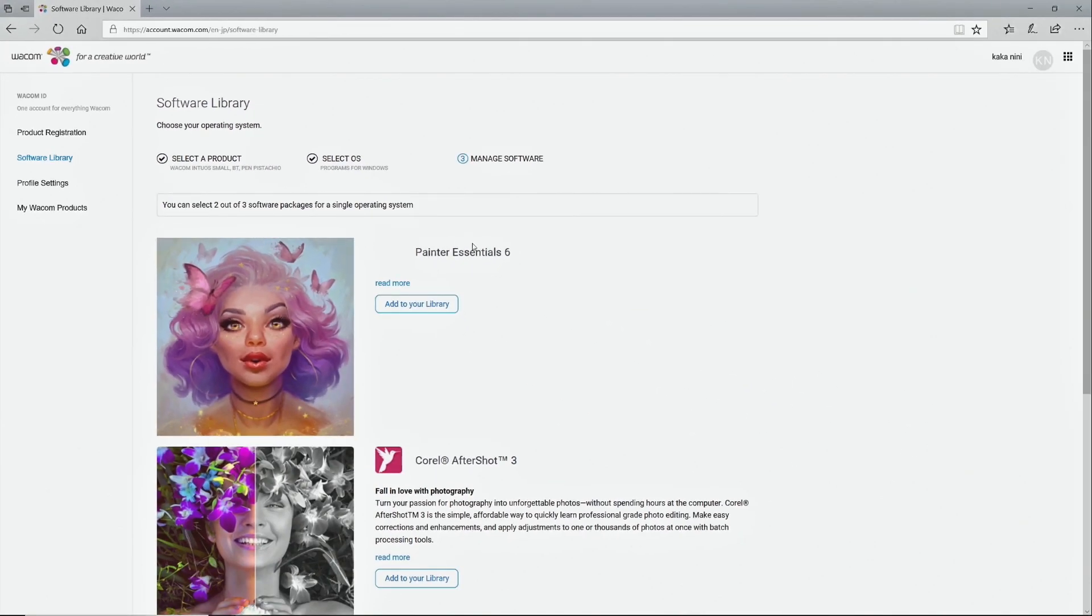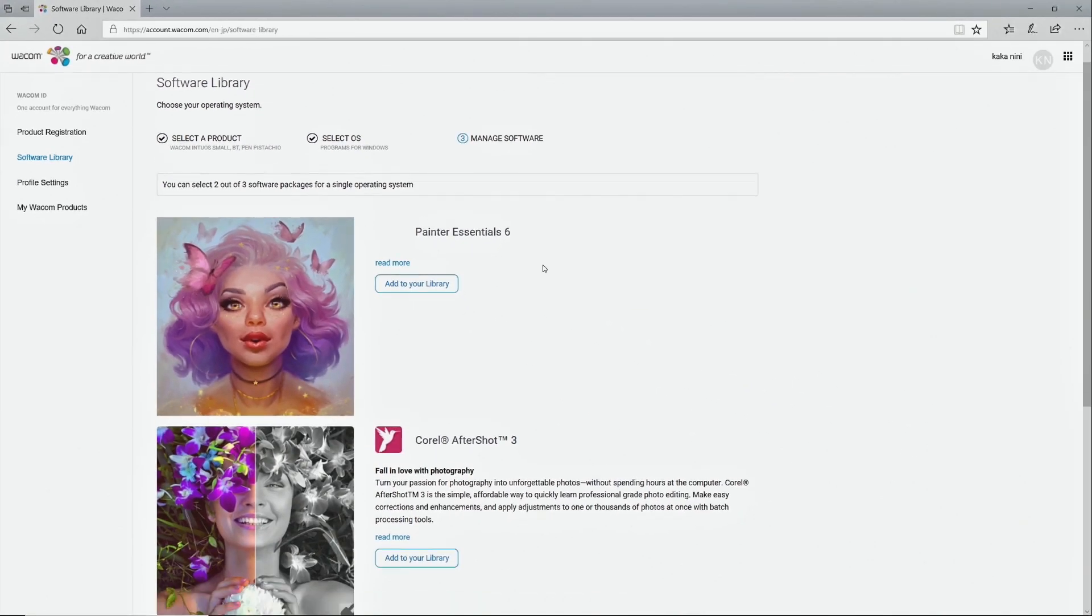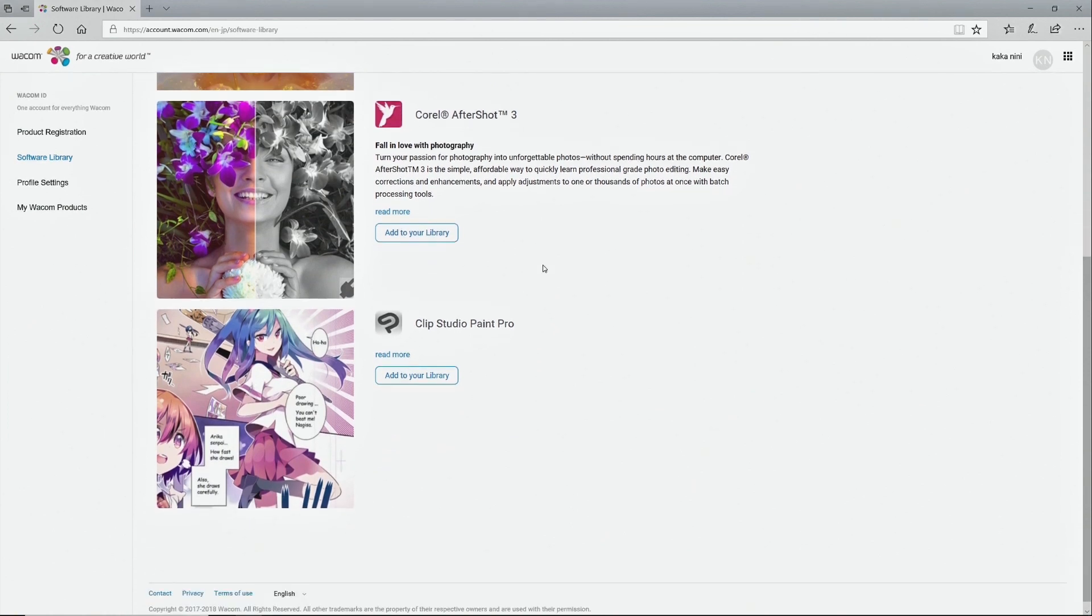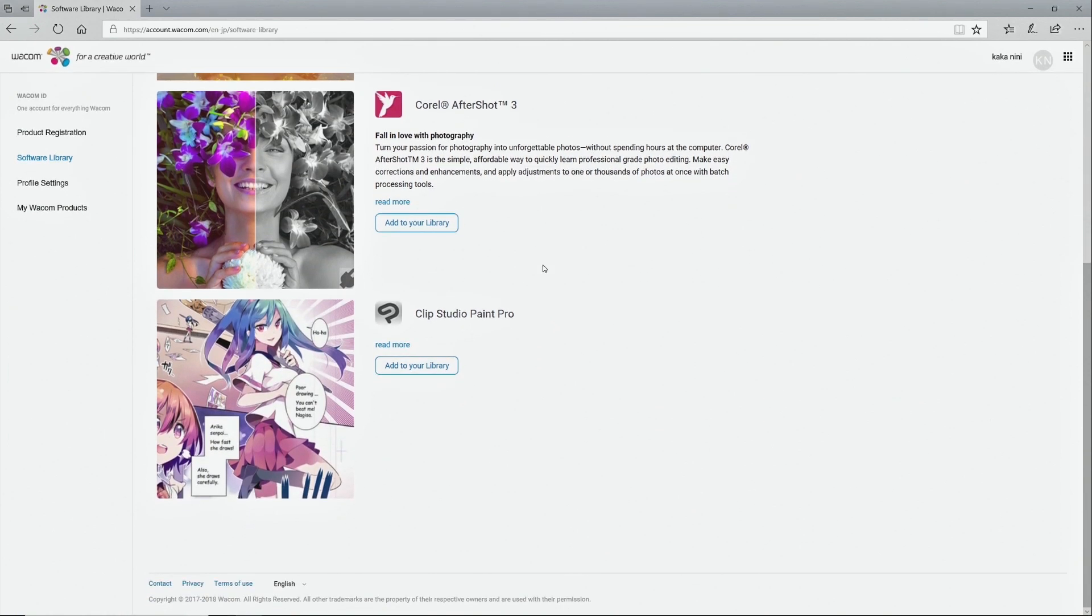Select the software or service available for the registered product, click Add to your library, and then click Select.